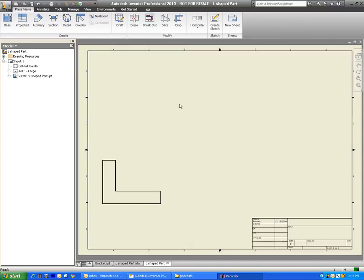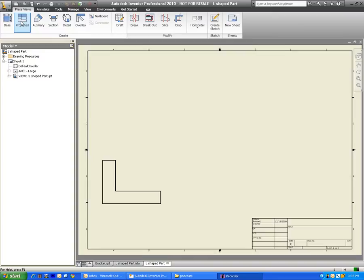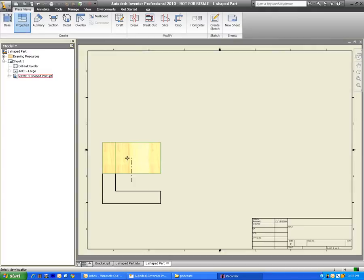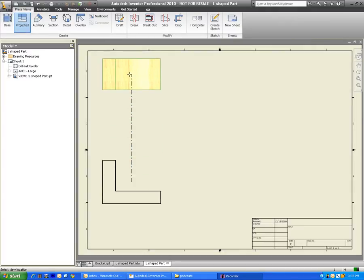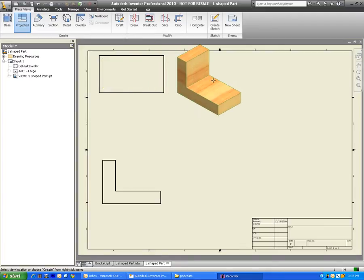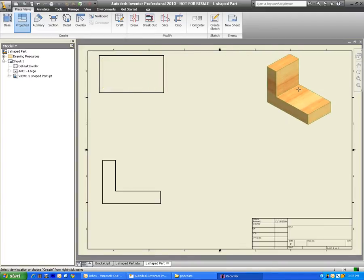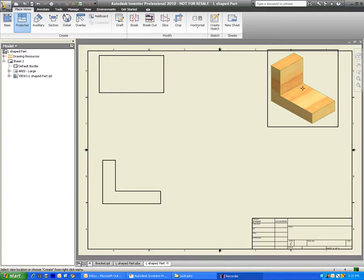So we need to project these views. And to do it, we just click on the projected button up here. And it will just kind of tell you what it does. It generates an orthographic or isometric view. So we just click on projected. Click on our base view. And then we can just go ahead, and I'm just simply, I'm not even holding down the mouse at all.